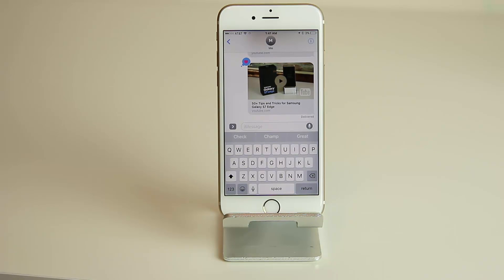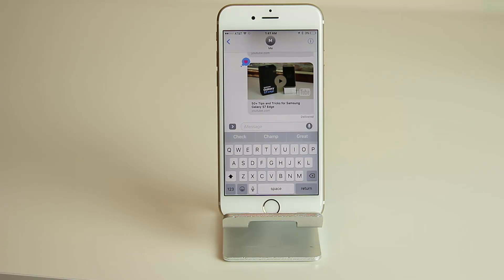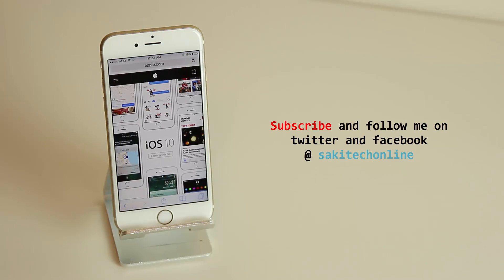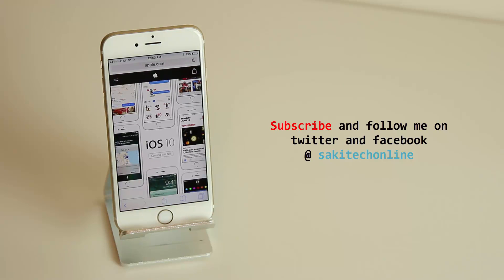So those are all the tips, tricks, and features you need to know about iMessage on iOS 10, and hopefully we'll see even more enhancements in upcoming releases. Thank you for watching — make sure you subscribe to Saki Tech, give this video a thumbs up, and follow me on Twitter and Facebook at Saki Tech Online. Have a fantastic day!